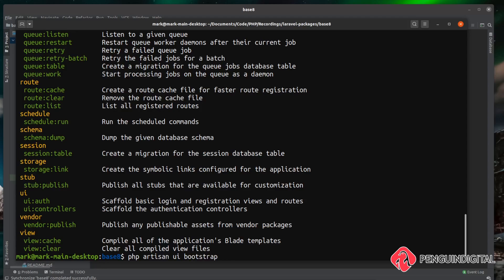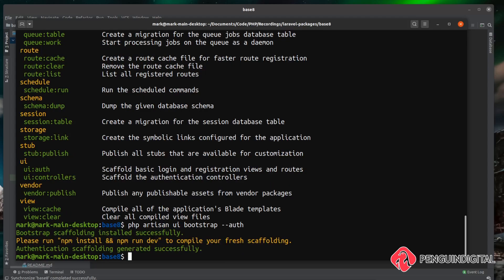And then on the end, I can pass in hyphen hyphen auth, and then this will generate all the scaffolding that's needed as well. So let's just run this. And you can see there it's created the scaffolding for us.